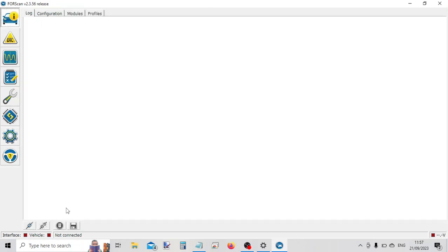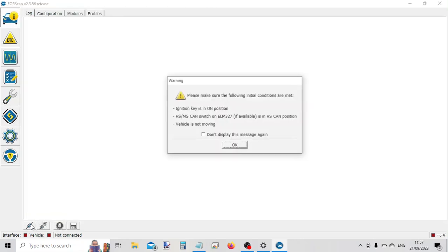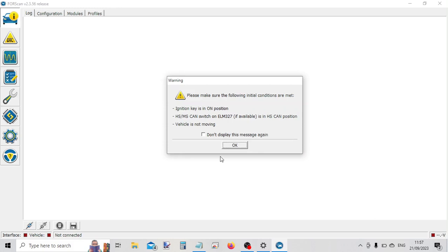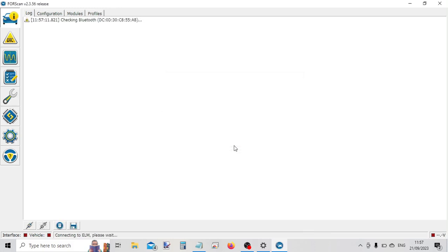And now we should be able to scan the car. So if we click on the connect symbol down the bottom, click on OK. And it's now talking to the car.